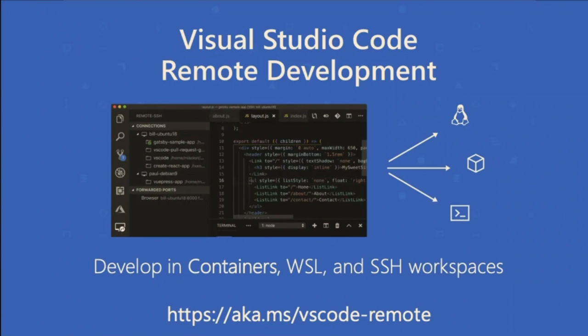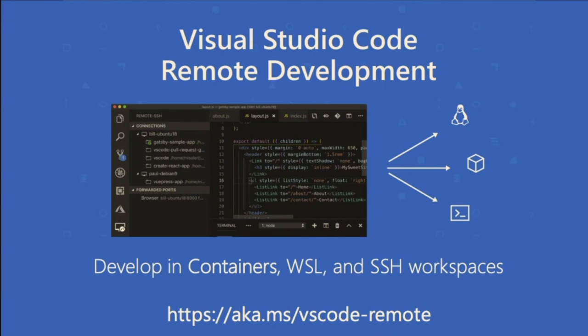Another interesting thing I will demo is remote development. WSL is the Windows subsystem for Linux, basically a Linux kernel that runs inside Windows 10 machines. If you have Windows 10, you install an Ubuntu or any other distribution and you basically just open a shell and you have a bash shell on that microcontainer running on Windows.